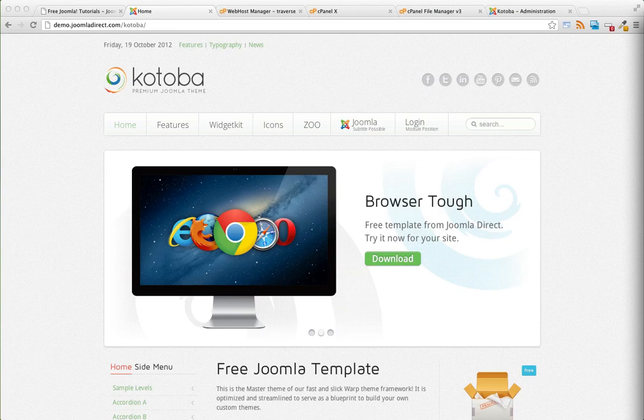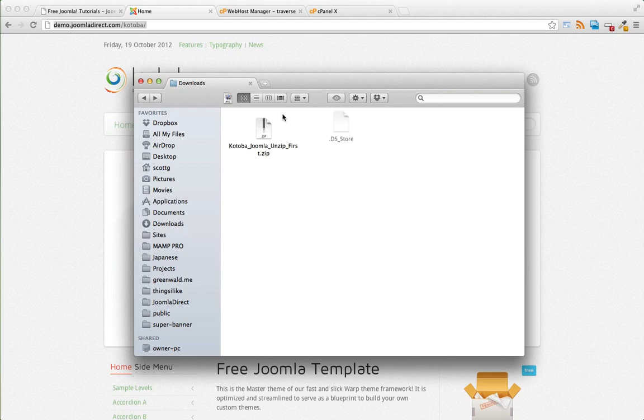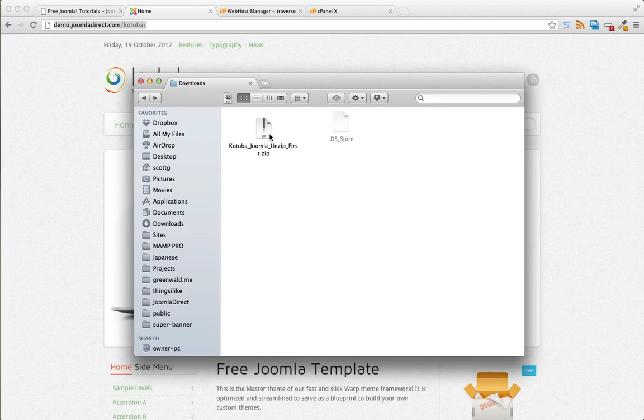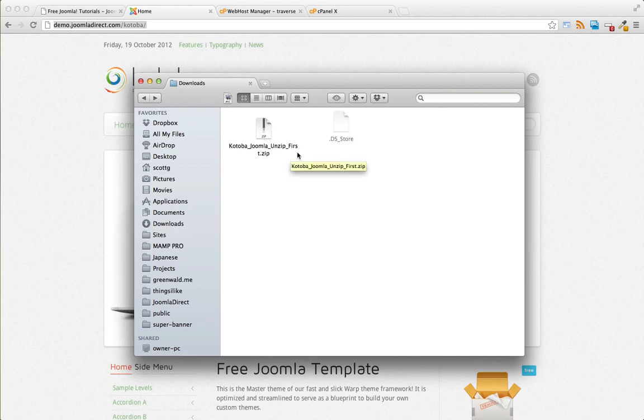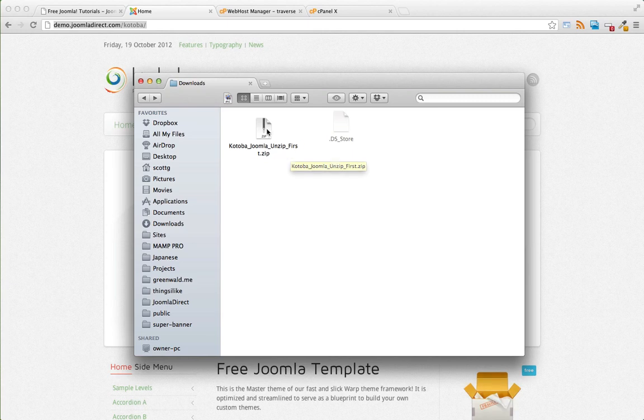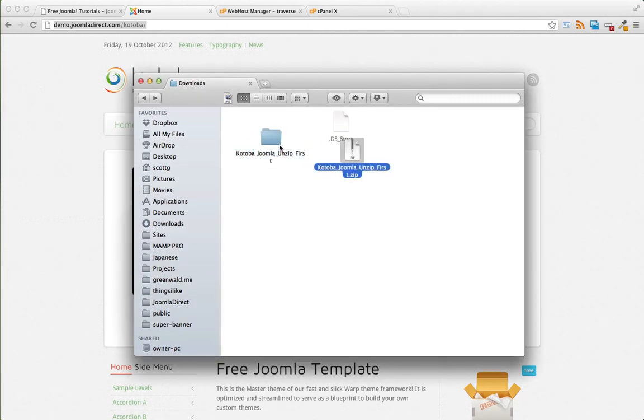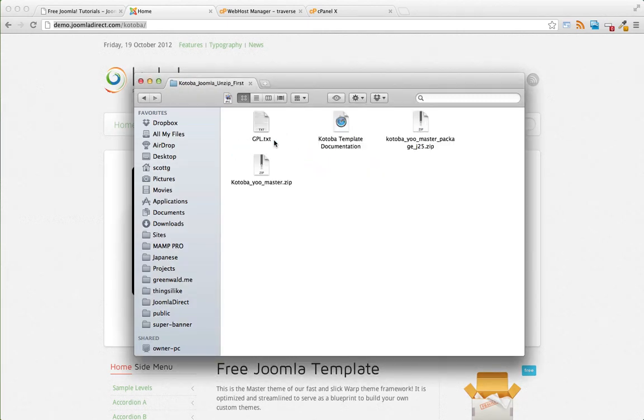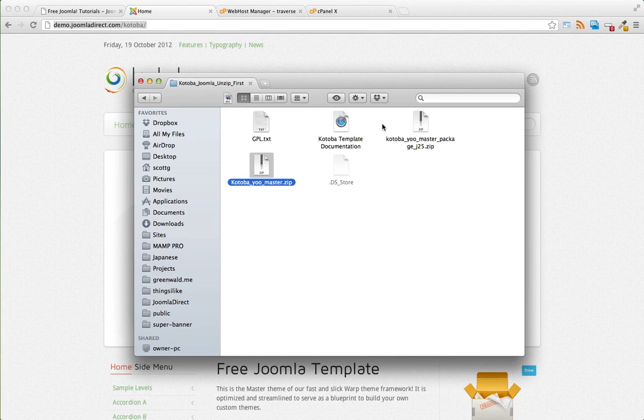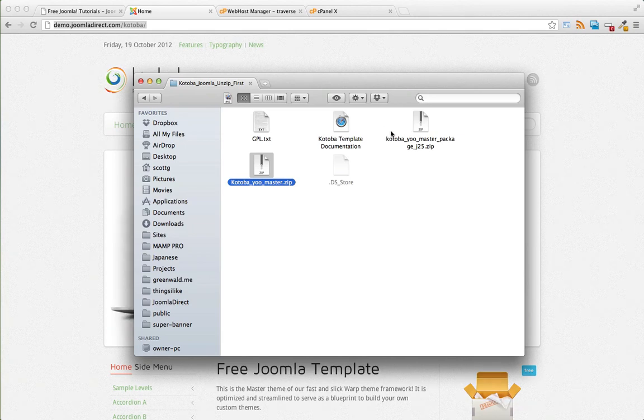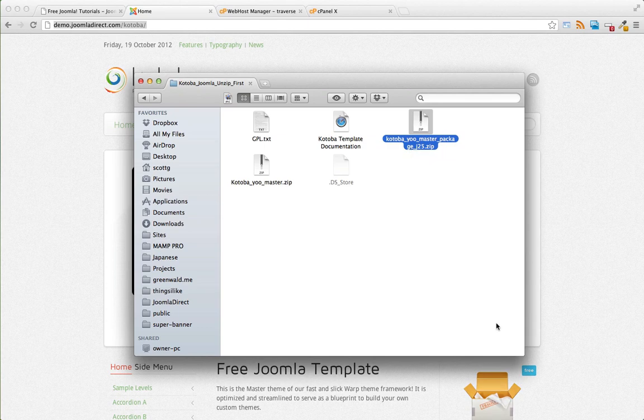Let's get started. Here's our zip file that I sent to you, it's called Kotoba Joomla unzip first. Once we unzip that, inside of the folder you'll notice two other zip files. We're going to be focusing on the Kotoba master package underscore j25.zip.